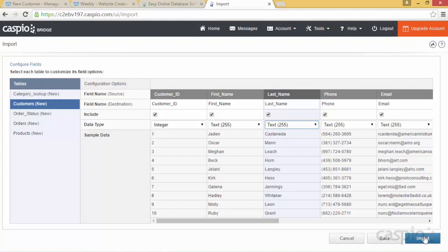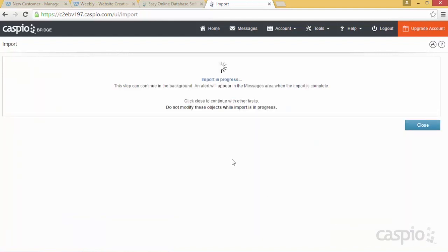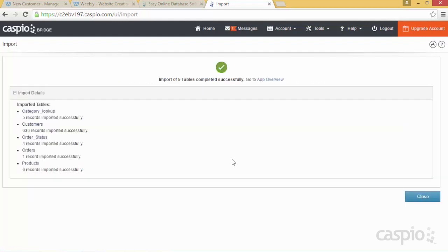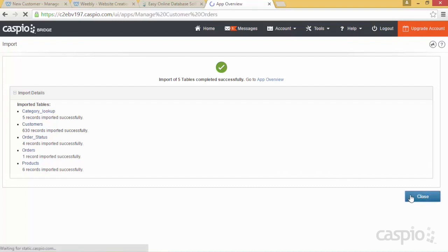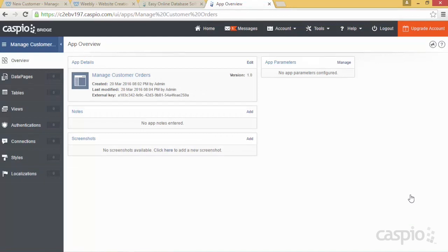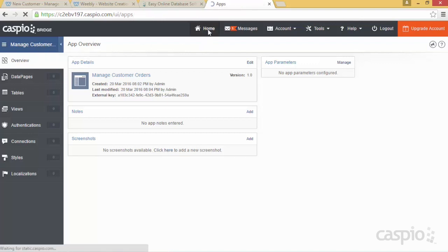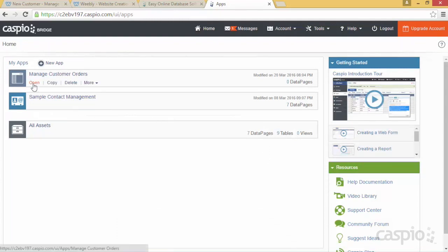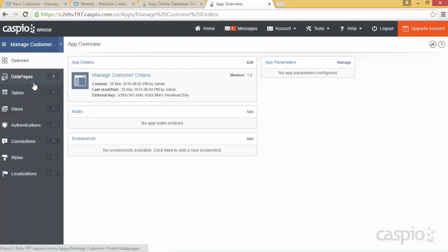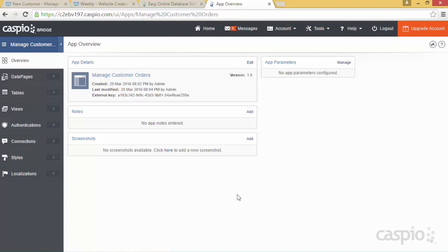After verifying that everything is correct across each table, click on Import — this should only take a few seconds. All the tables were imported successfully, so we're going to close this screen. This takes me directly into the framework to see all the objects for this application called 'Manage Customer Orders.' The overview screen is mostly informational — this is for you to keep track of your progress, store notes, and make sure you're progressing correctly by adding what you need to build next in terms of functionality.